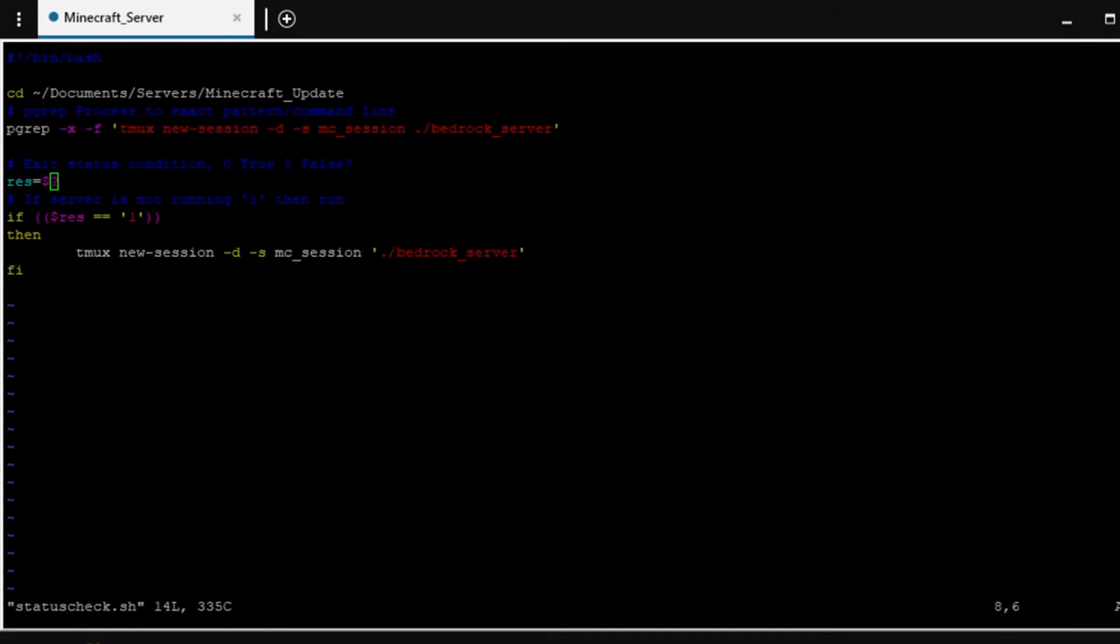Before we go on to the next script I did want to just reiterate that this bash script would vary from one server to the next obviously. So you might not even be running tmux. tmux I use so I could pretty much put the process to the background and not have to have it always up and running. So if I were to exit out of any terminal or anything like that the process would still continue to run.